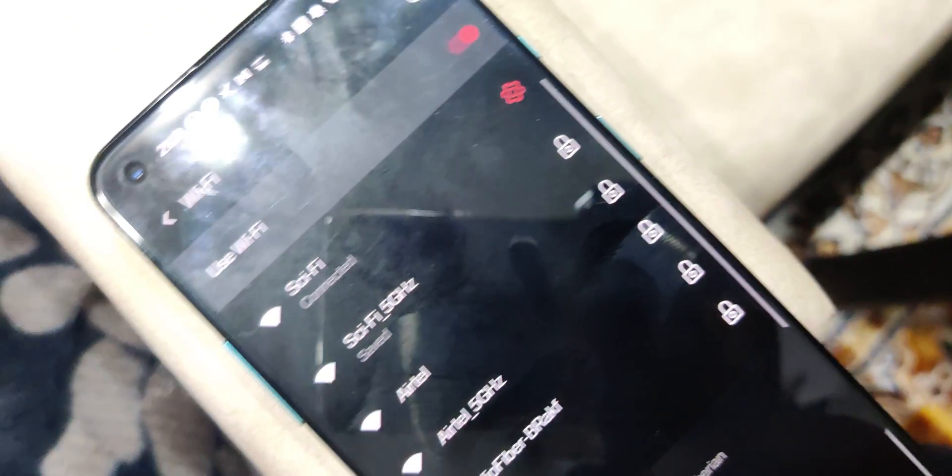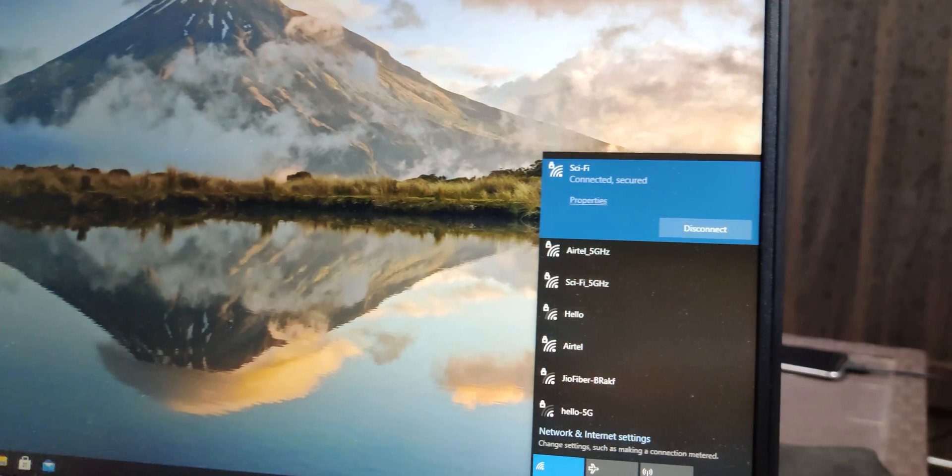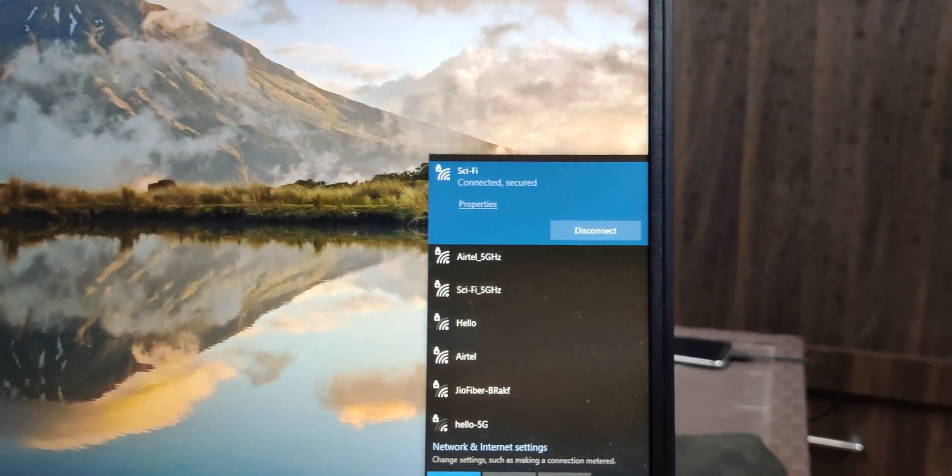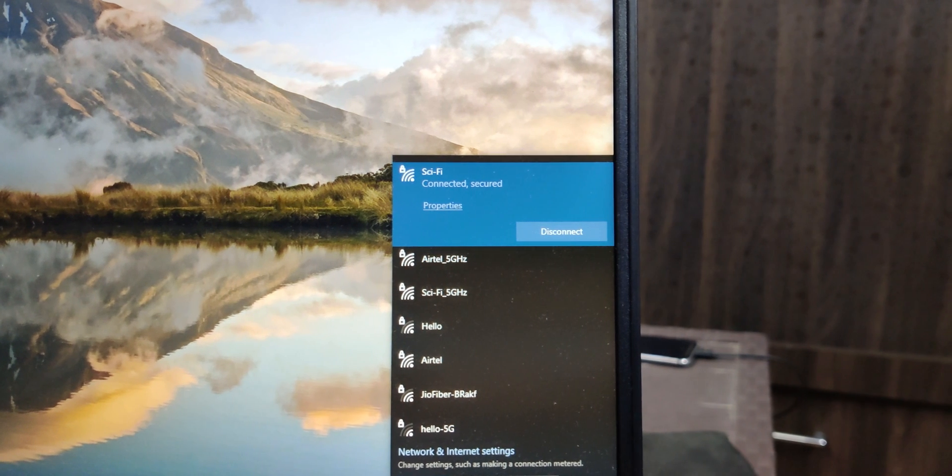But you need to make sure that they are connected to the same Wi-Fi band also. If your phone is connected to the 5 GHz network and your laptop is connected to the 2.4 GHz network, then it just won't work. You need to make sure that both your phone and the PC are connected to the same network band.